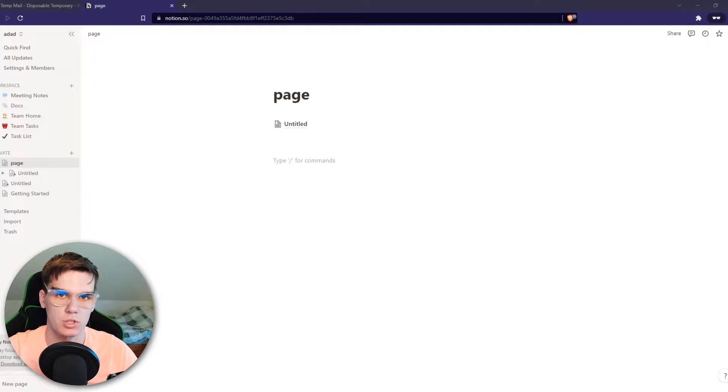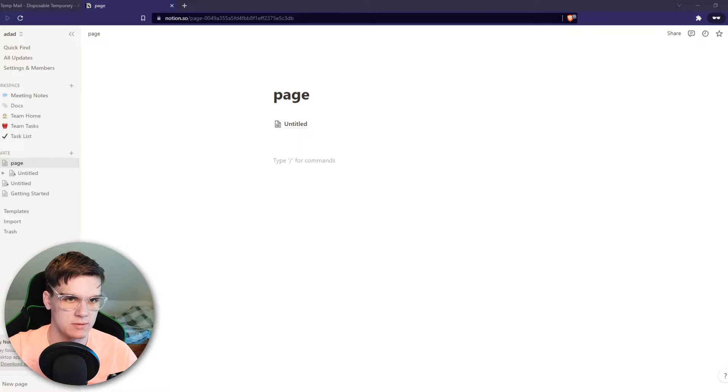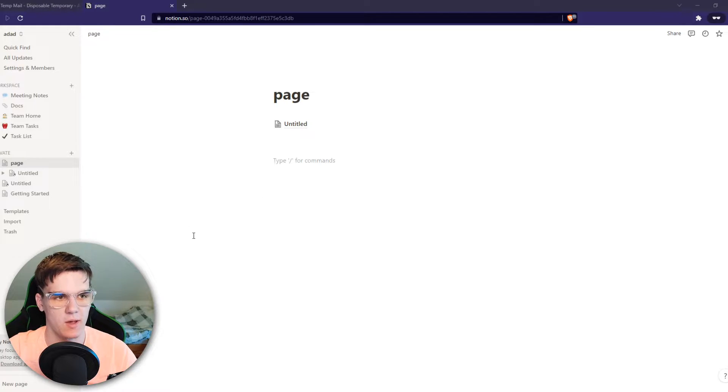In this video, I'm going to show you how you can create a new workspace on Notion. As you can see right now, I'm on the Notion website.